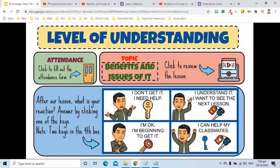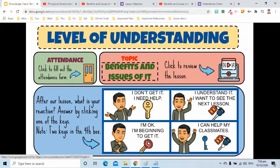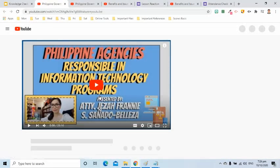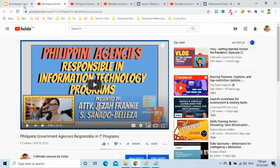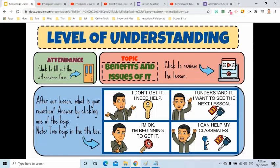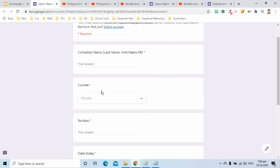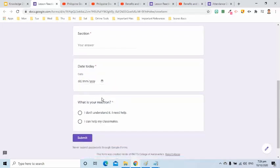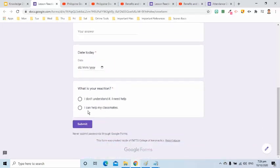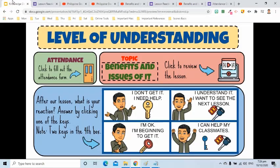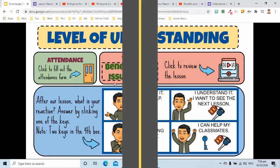In the fourth box, I have two keys. The first key is similar to the third box. This means it will also allow the students to view the new lesson. The other key in the fourth box will load the lesson reaction form. In this form, they can select the second option, which is, I can help my classmates. Let's begin creating this interactive slide.